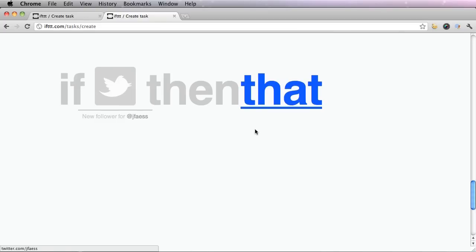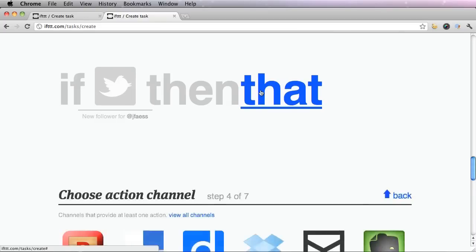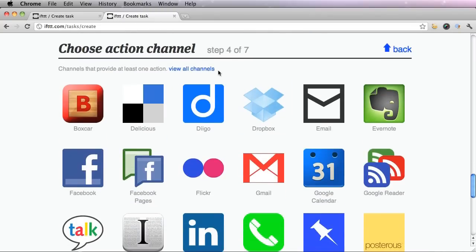Now we are going to choose the that part. Click the that blue word, and you'll see that the action channels pop up.